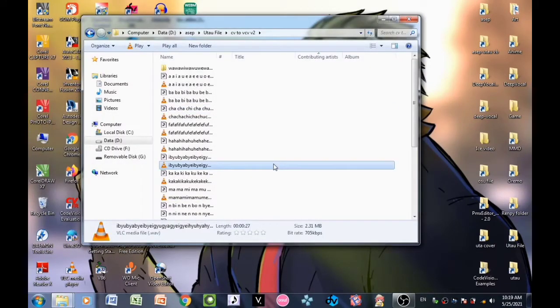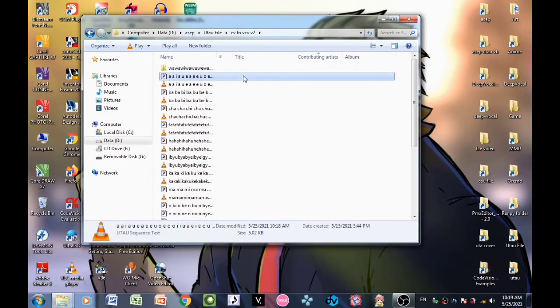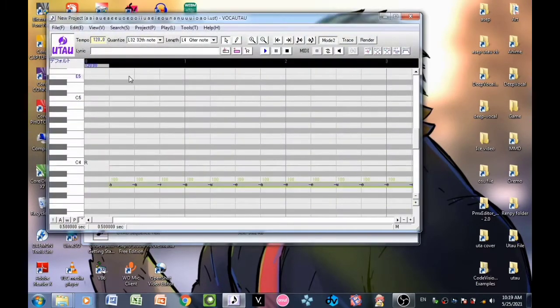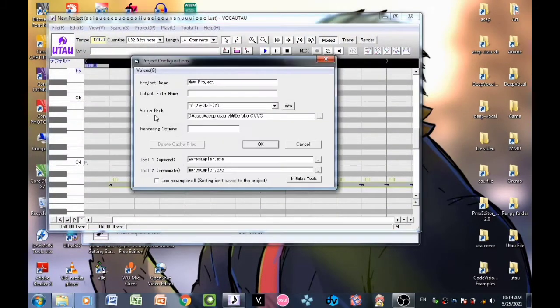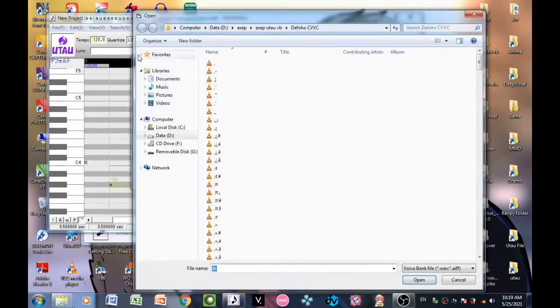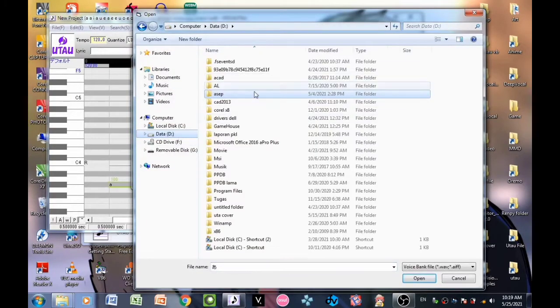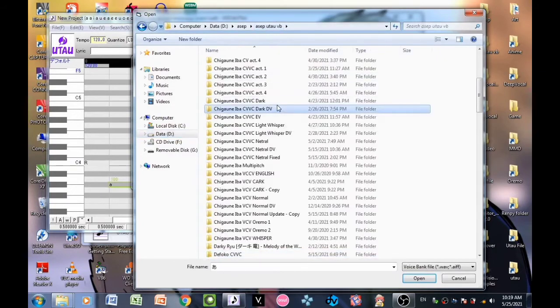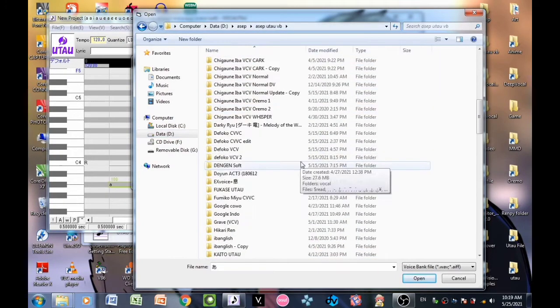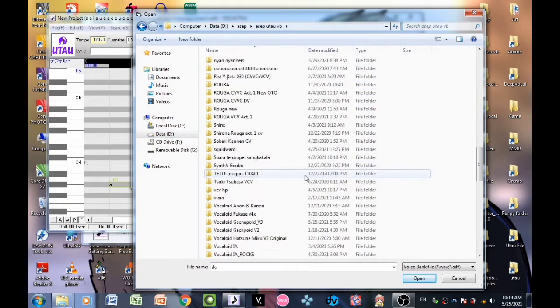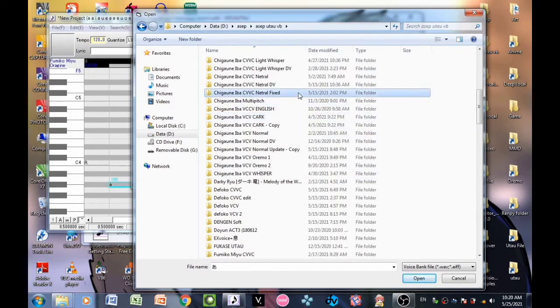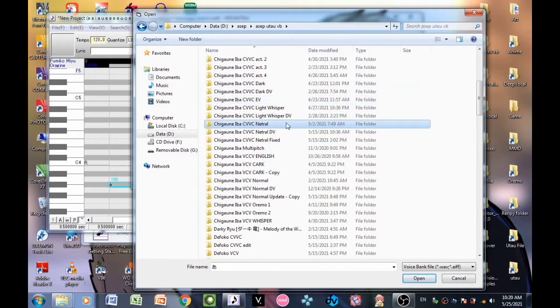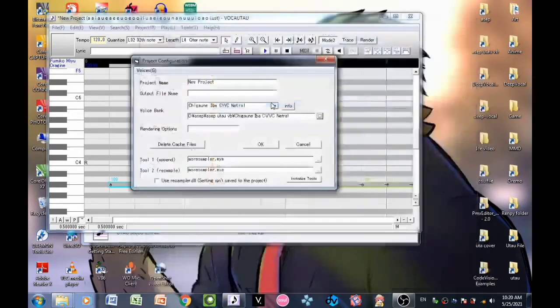The first thing you want to do is open the USD and change the vocal to the singer. In this video I'll use this neutral voice bank.